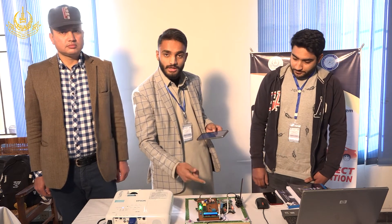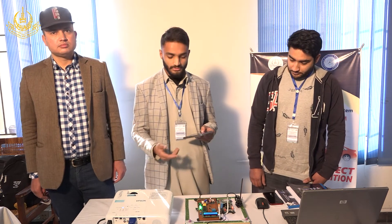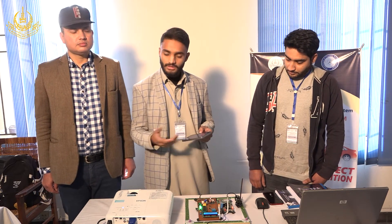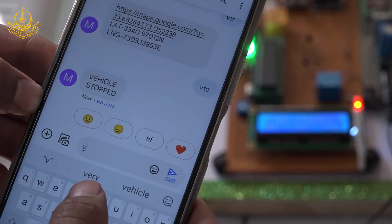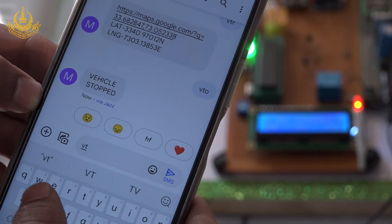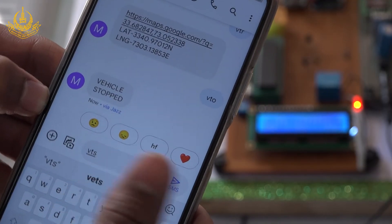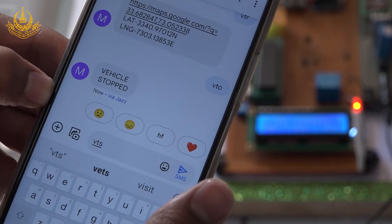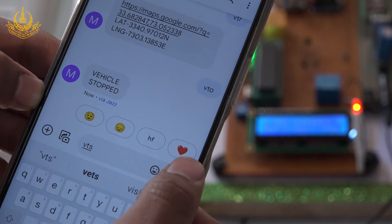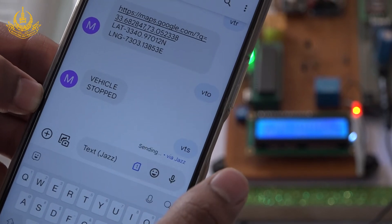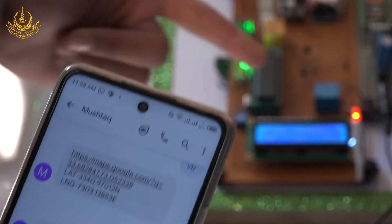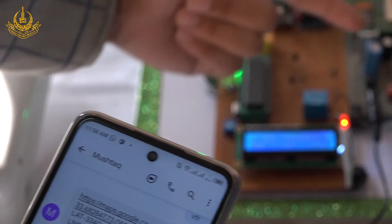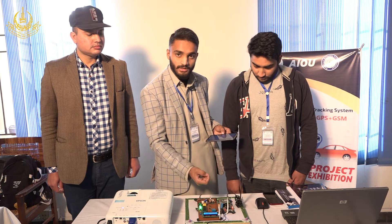If we want to turn the engine on again, we send a single message: VTS, which stands for Vehicle Turn Started. The GSM will receive it, send it to the microcontroller, and the microcontroller will restart the engine.